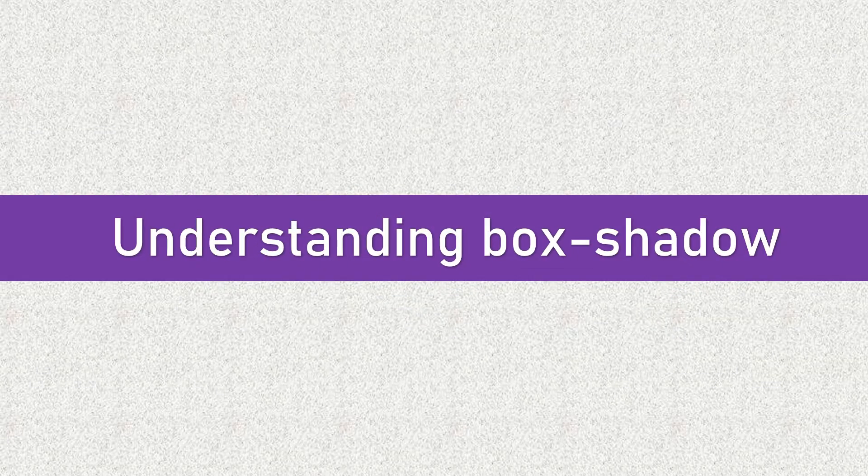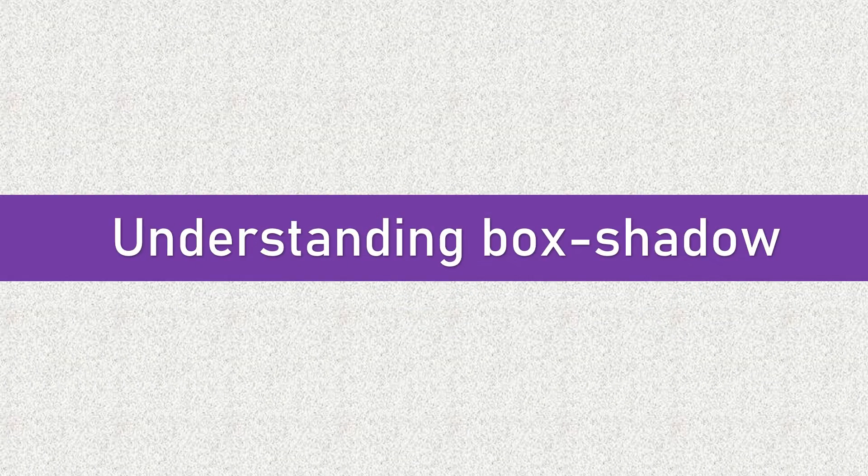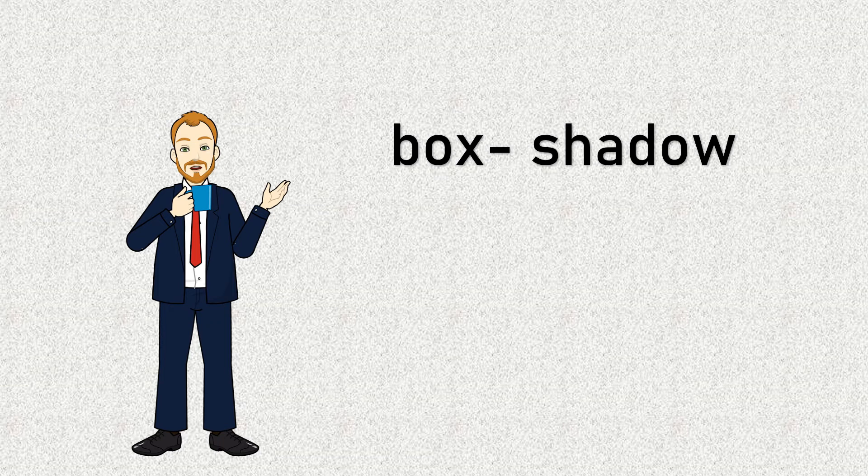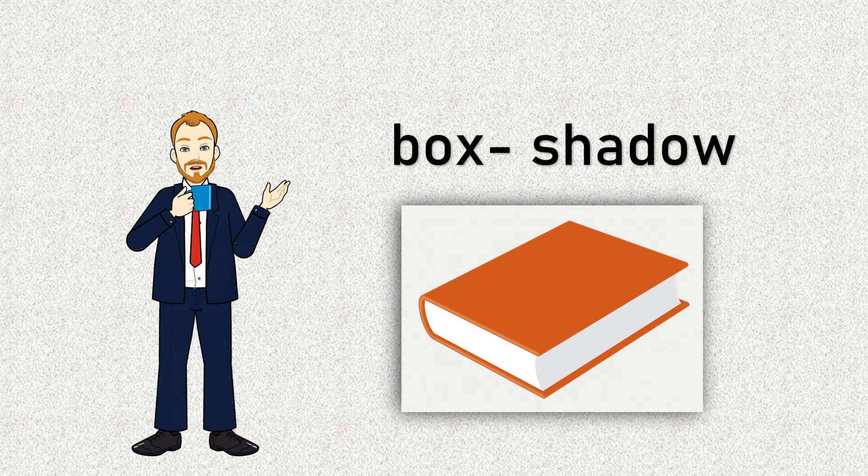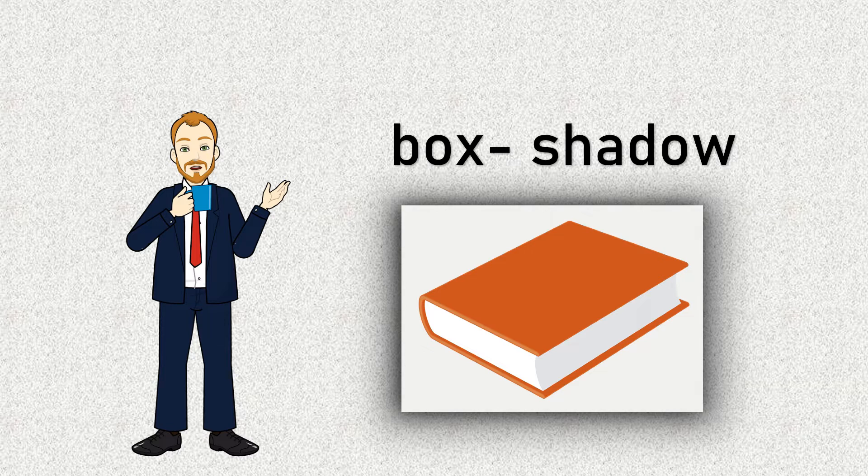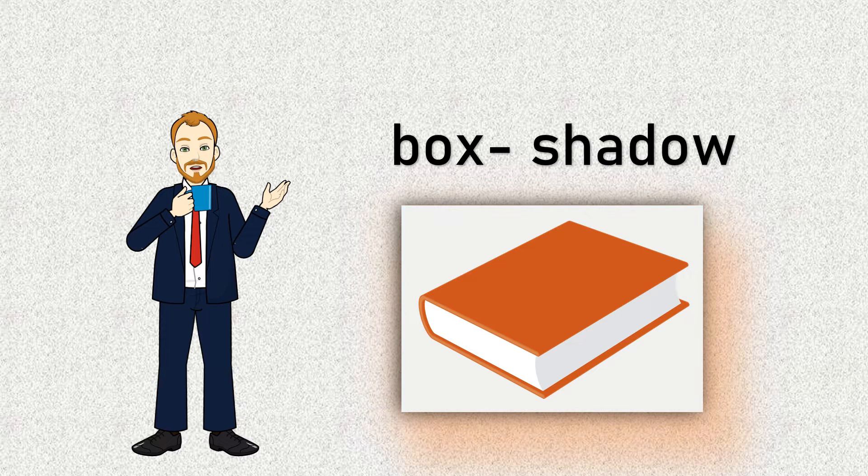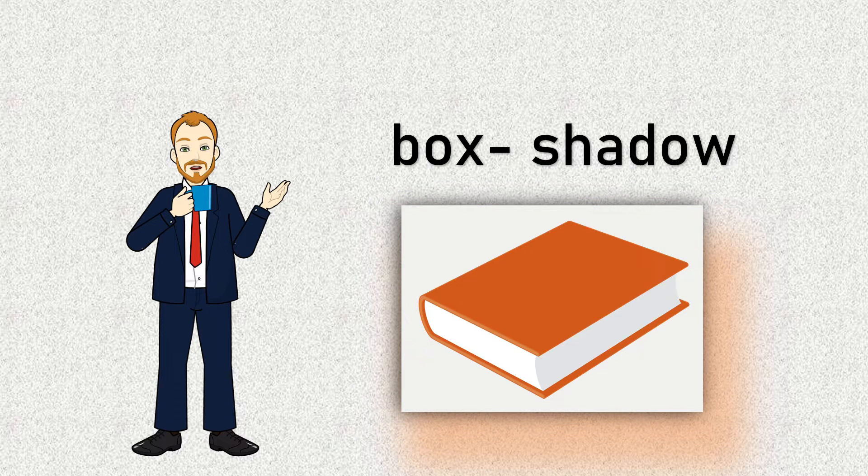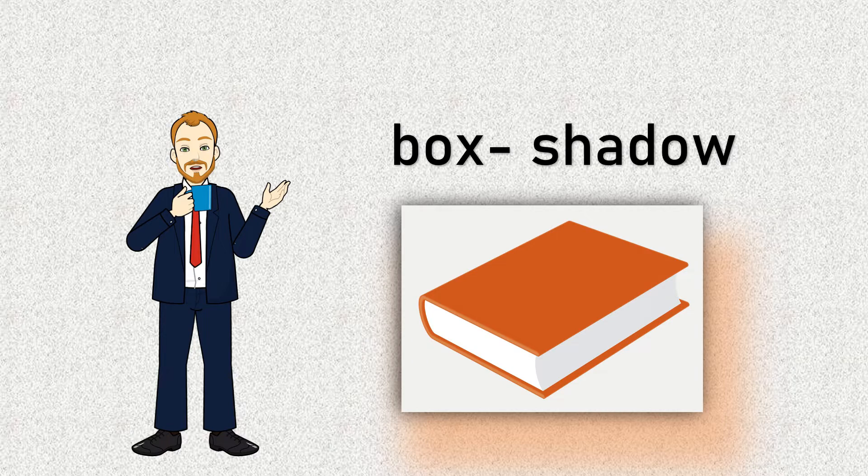Alright, let's start with box shadow. It allows you to add a shadow effect to an element on your web page. You can control the size, blur, color, and position of the shadow. It's fantastic for creating depth and dimension in your design.